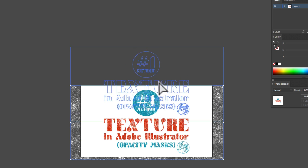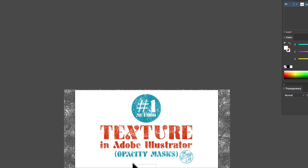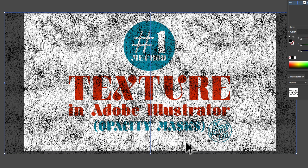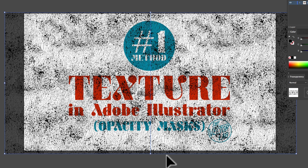If I move the design up off the artboard, you can see that it's just a white texture on top. So I'll change this back to black, just so you can see a little better. The first thing I want to do is group these two textures — that's very important. If you're using more than one texture, make sure you group them together. So I've grouped that with Command-G.